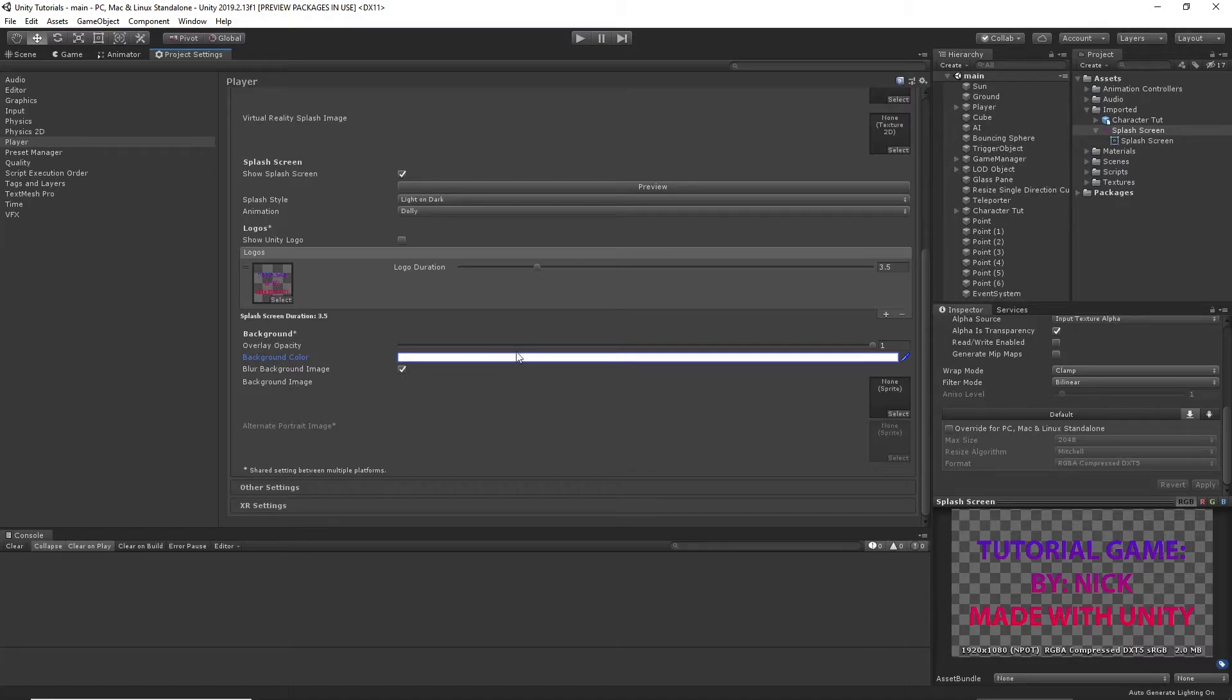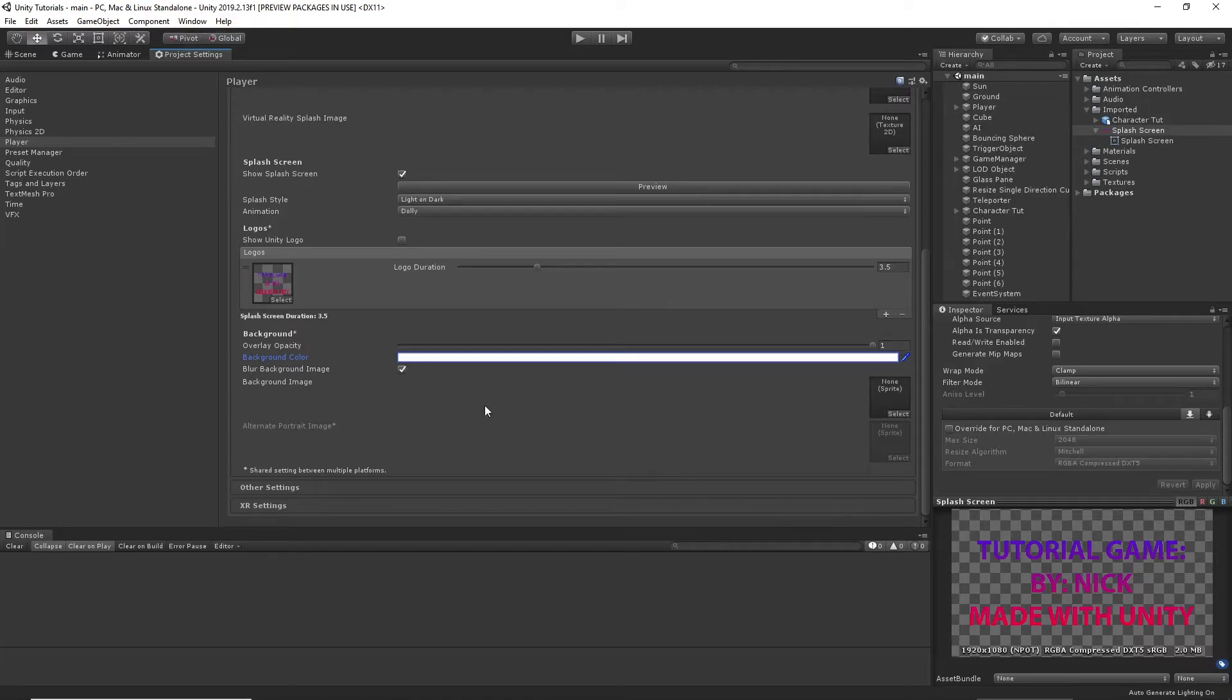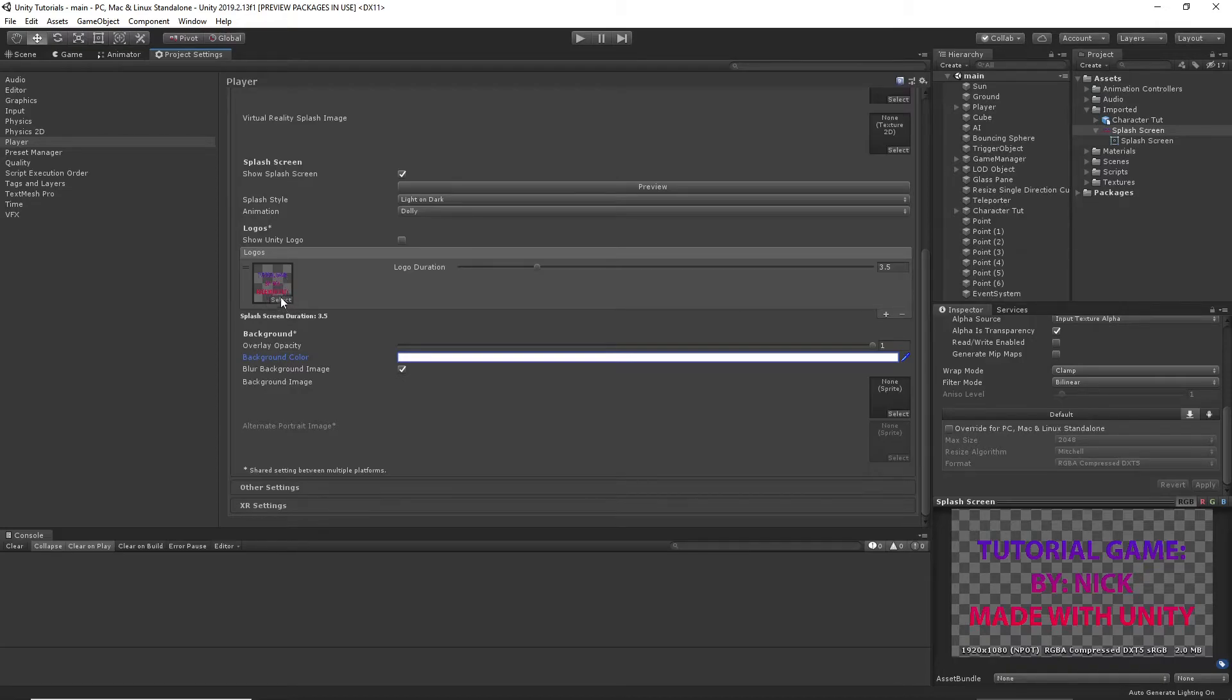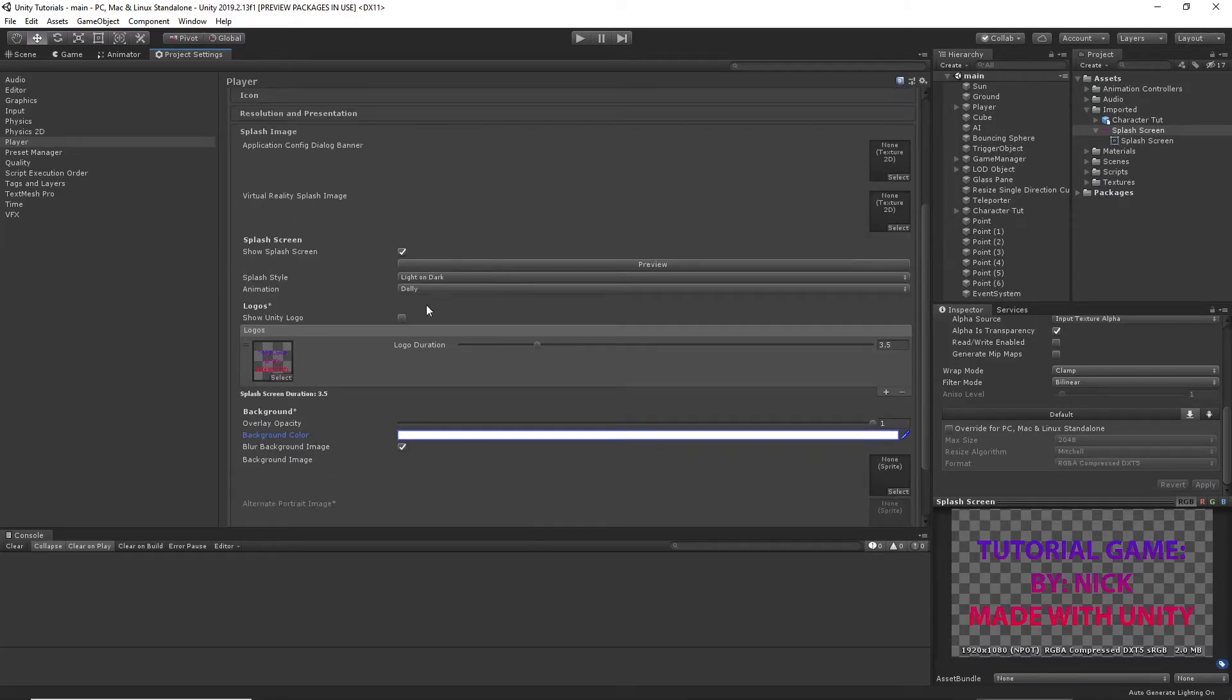So you can do a background image too if you would like. If you want to have a gradient, or if you want to do like a cool image of your game and then have the text over it, or simply your logo. I believe this is going to be centered no matter what. Then you would put that there. And whatever you want to move here.